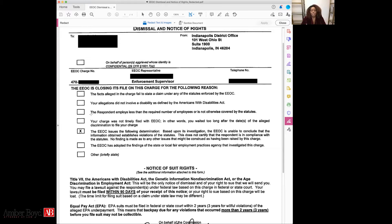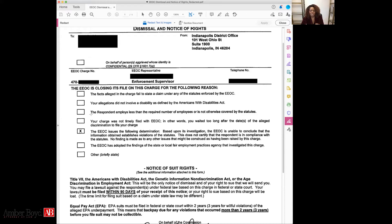As soon as you receive your right to sue letter, contact an attorney and say, 'I received this right to sue letter — this box was checked. What do I do next?' Don't let it make you think you don't have a case, because that is just not true at all. I've even had clients say, 'Amber, I received this, so the case is over.' The case is really just beginning — the next step is typically filing a lawsuit in federal court, and I'd definitely advise you to contact an attorney when you do so.